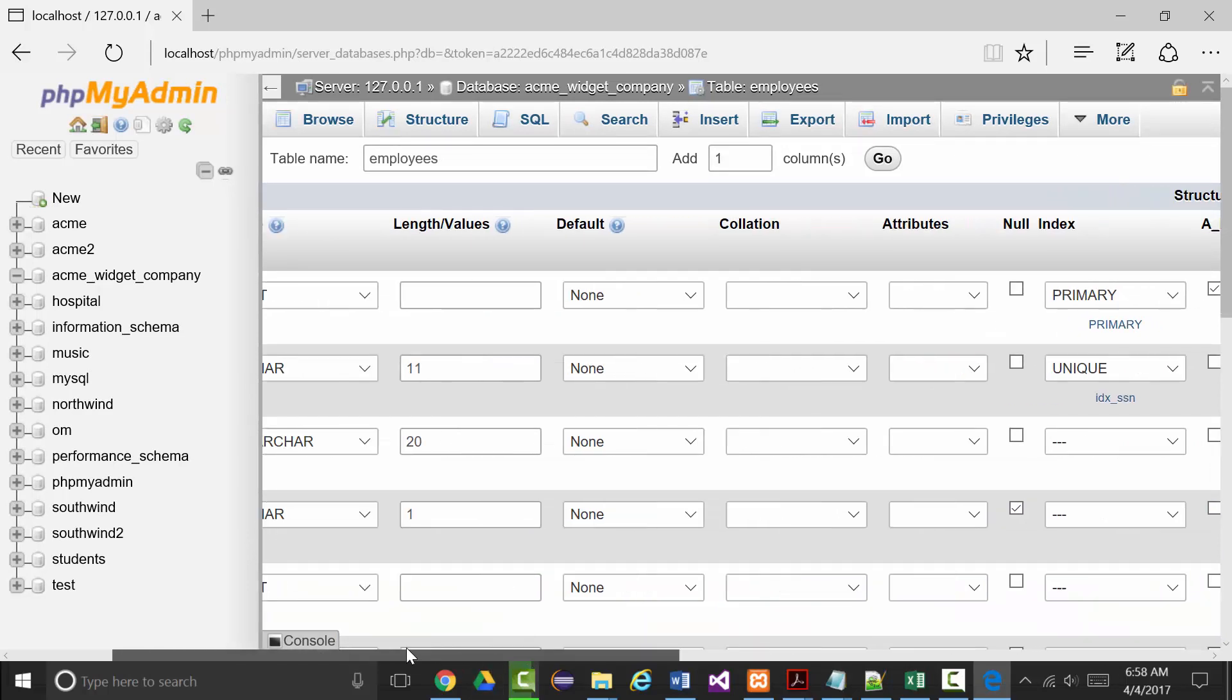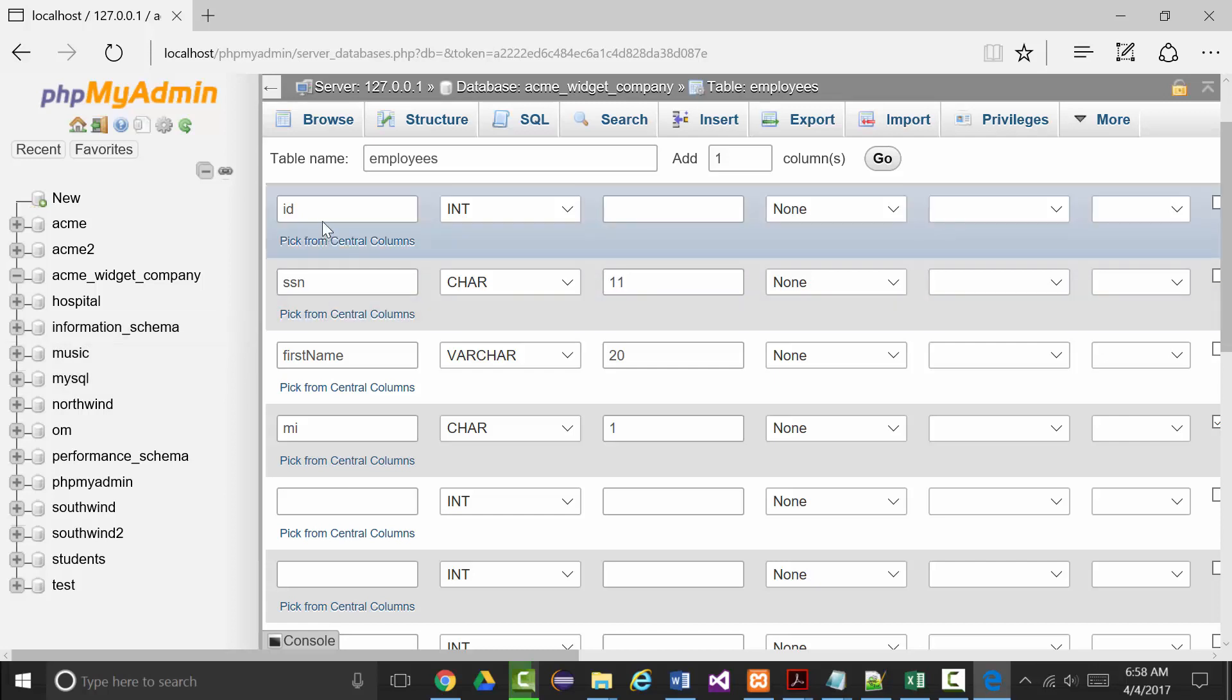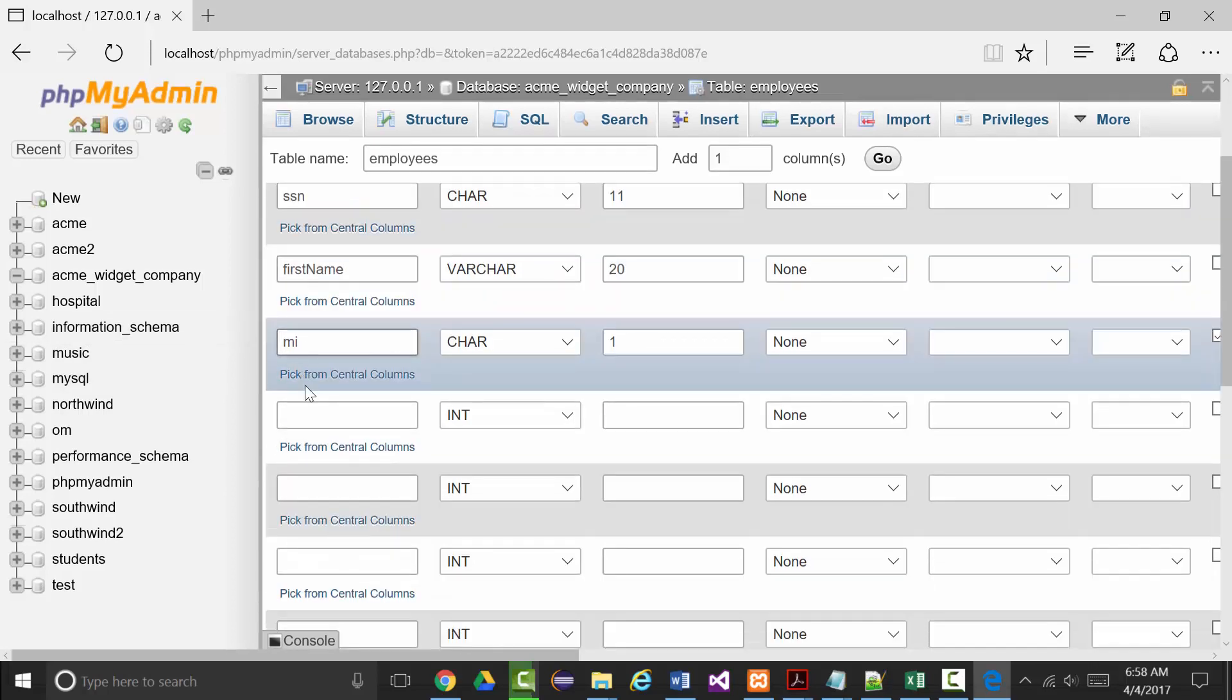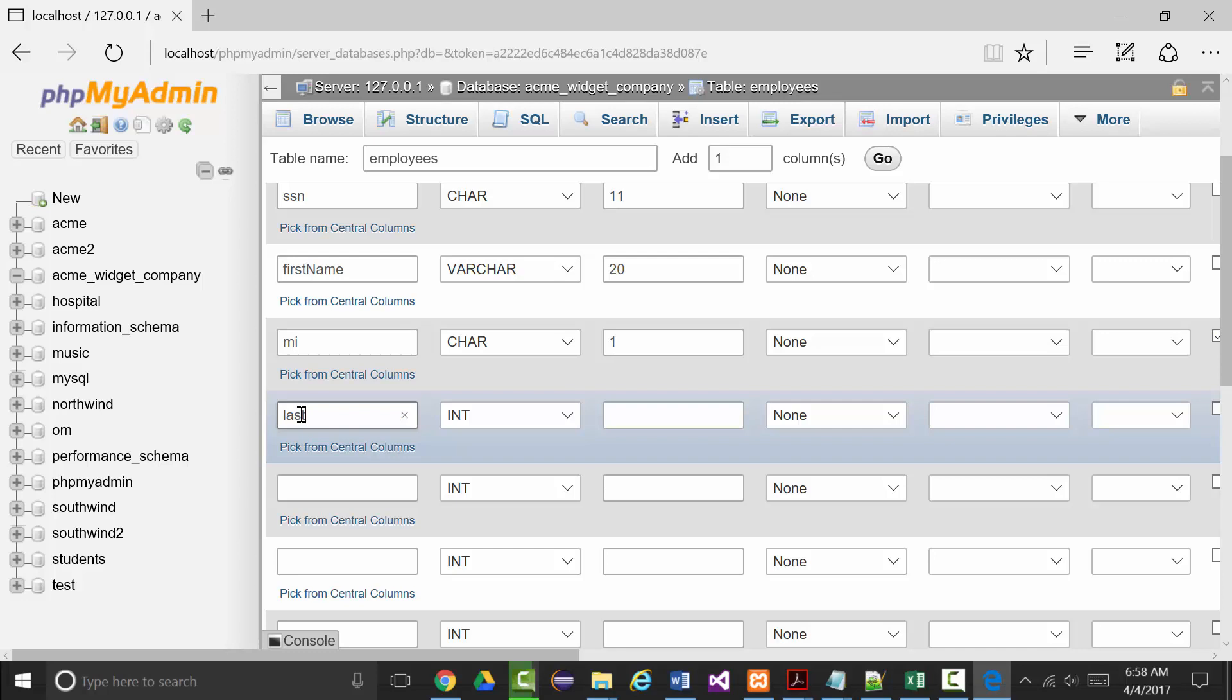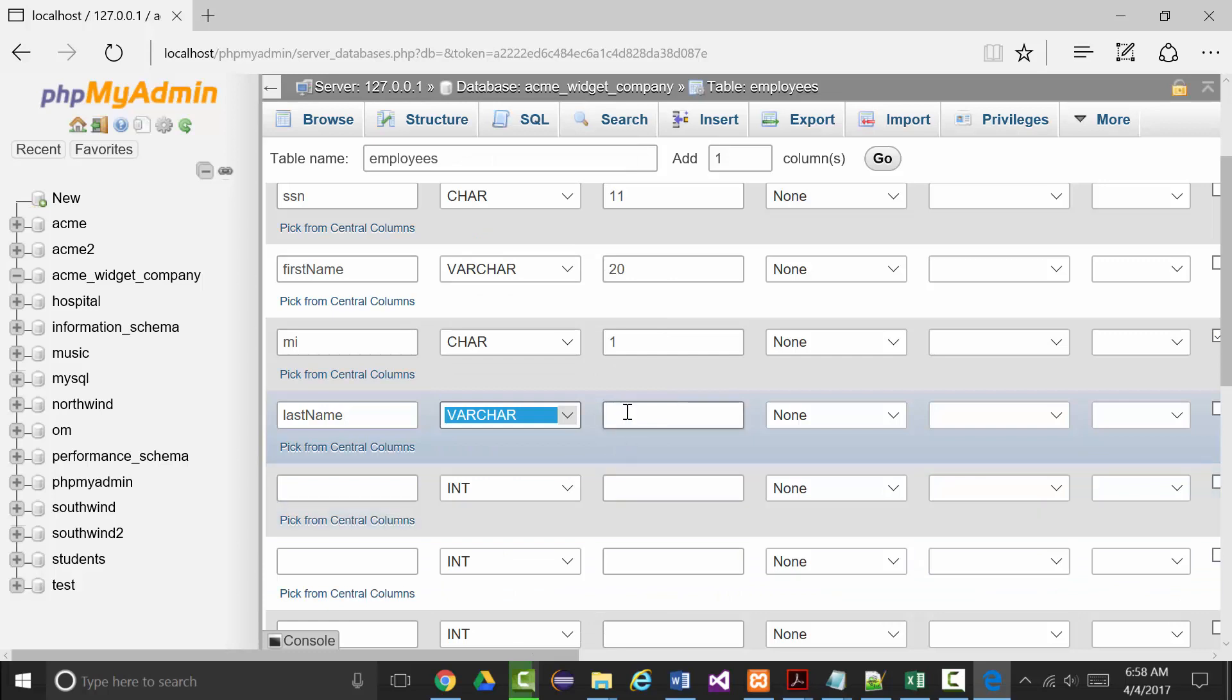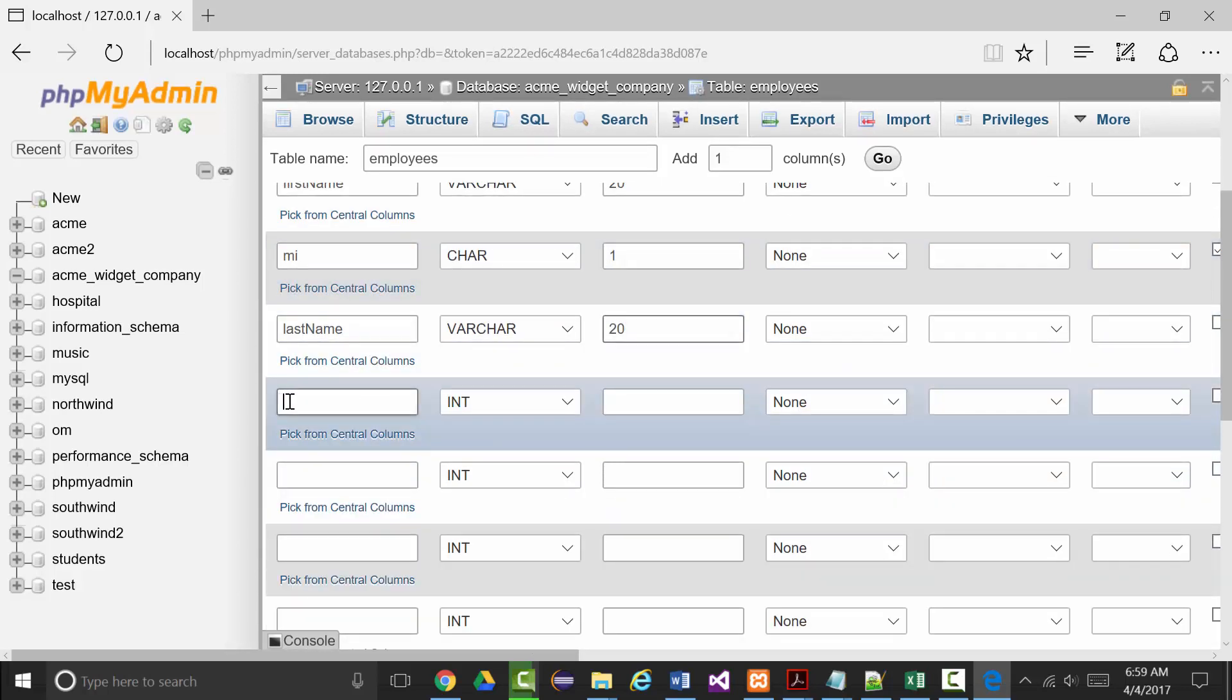We've got our ID, social security number, first name, middle initial. Now we'll put in last name, that will be a varchar of size 20, and that cannot be null. In fact none of the rest of this stuff will be null. Next will be address, which will be another varchar. We'll make that a little bit bigger, people's addresses usually are bigger, so we'll make that 40.